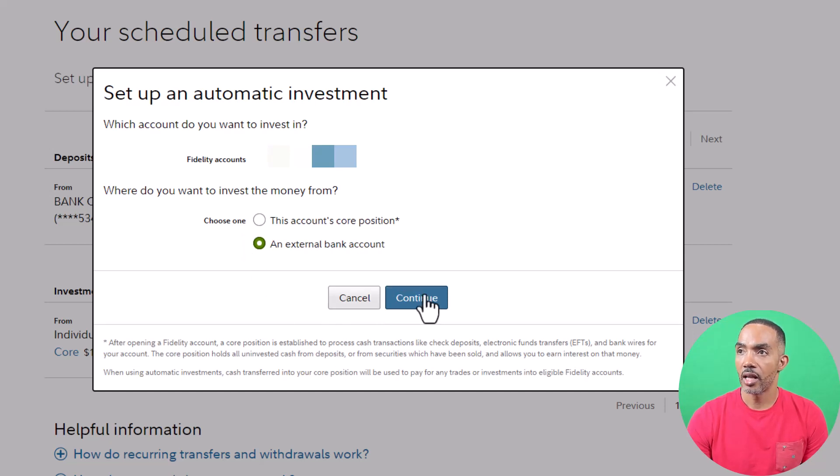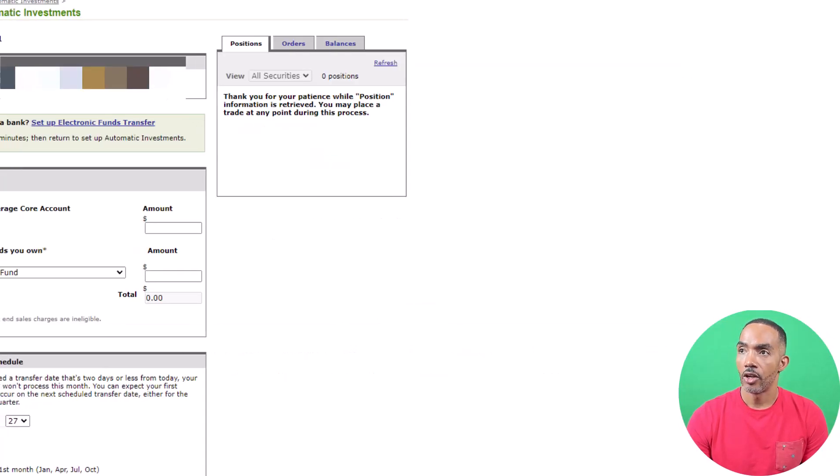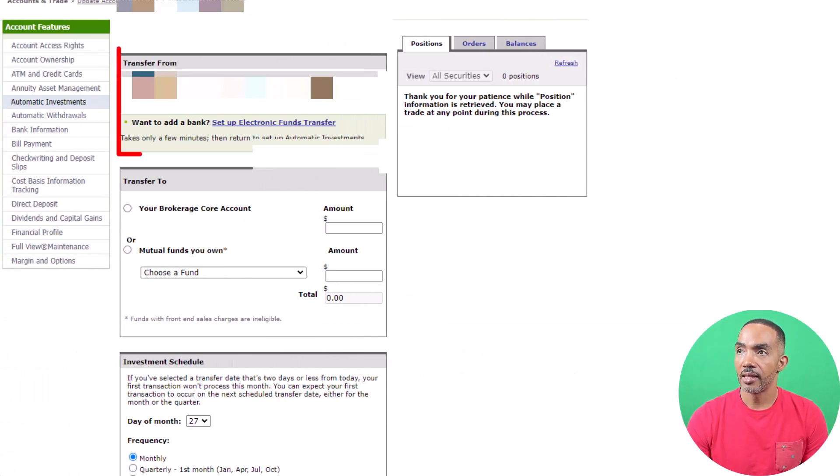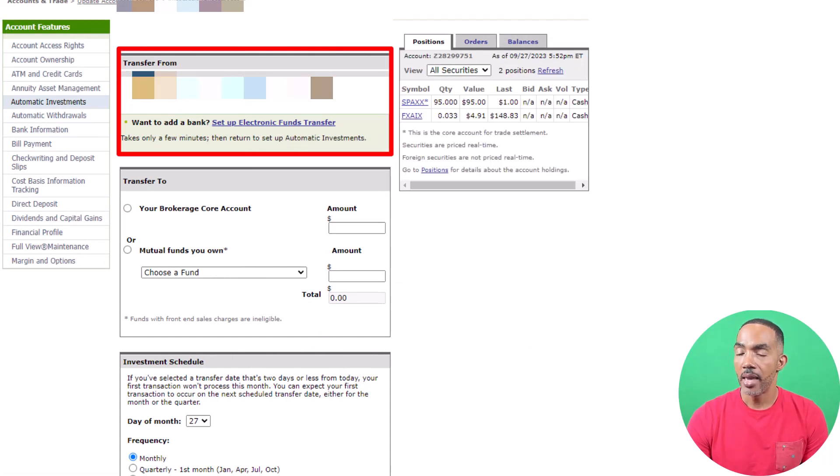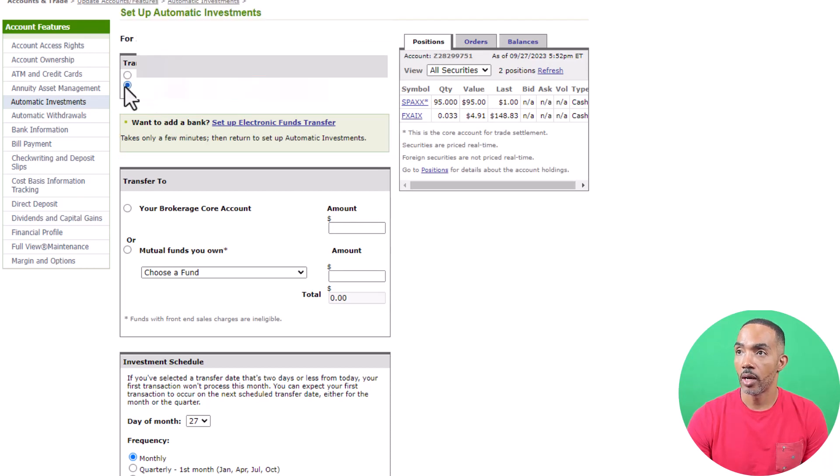Choose an external bank account. Now select the external bank account that you want to transfer from. Make sure that the right account is selected if you have more than one.